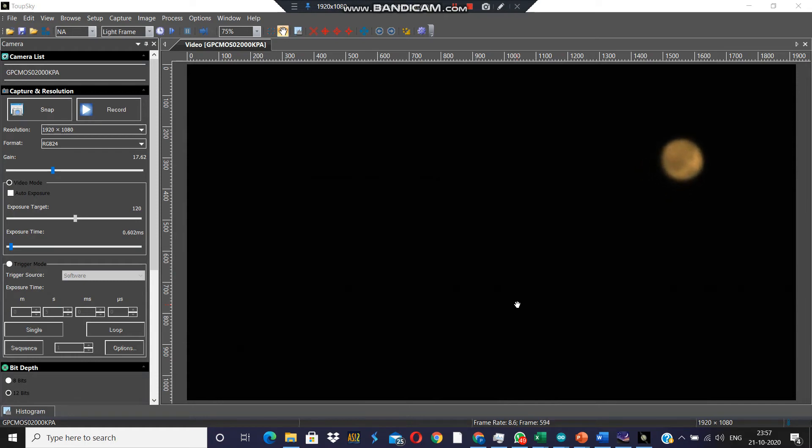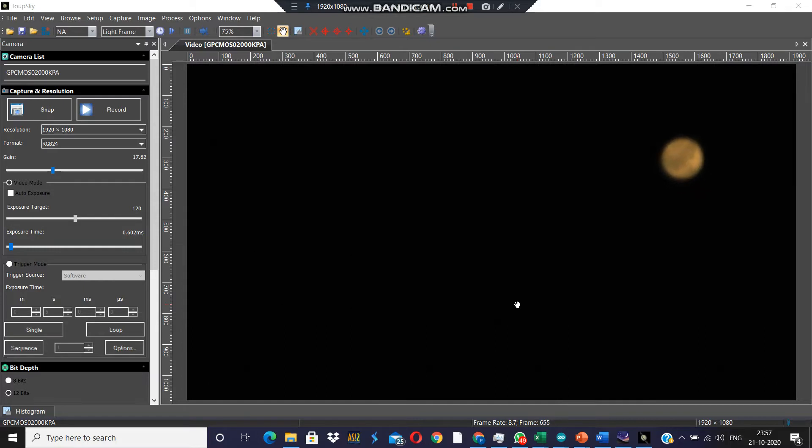So here once again we are looking at planet Mars. Actually, Mars is too bright to be seen through the telescope. It overwhelms the eye and even saturates the camera's detector.